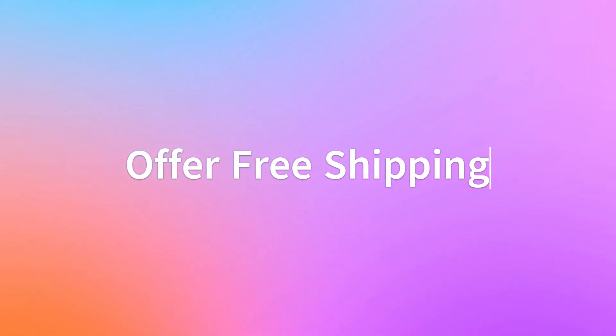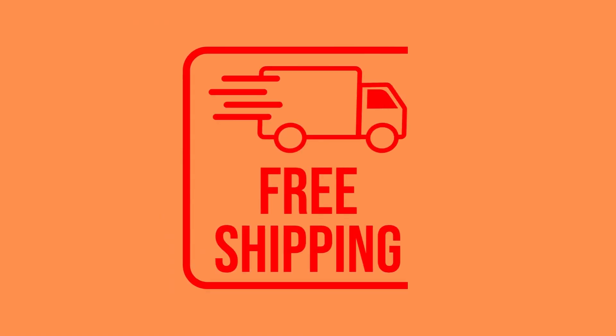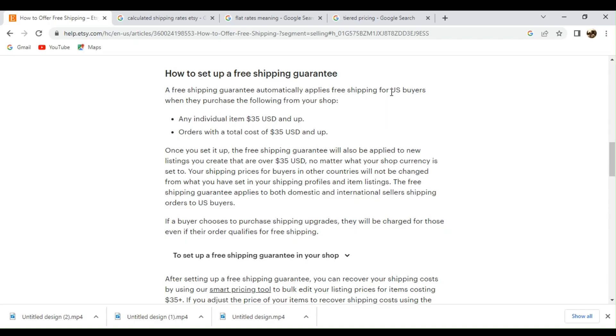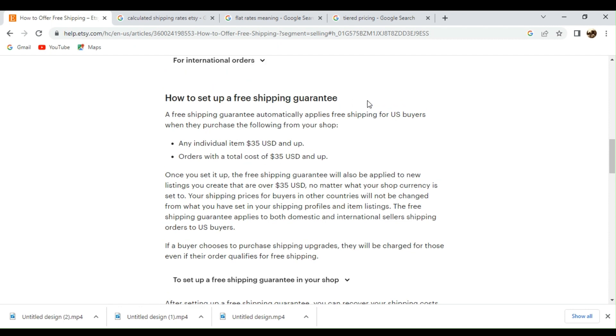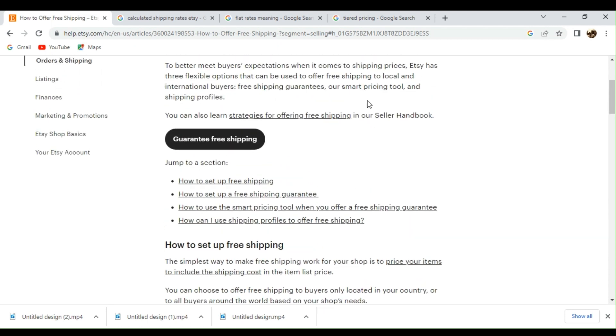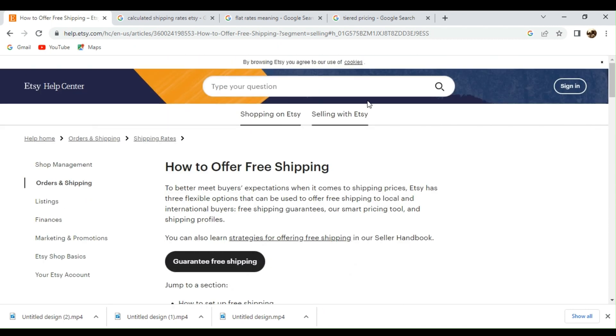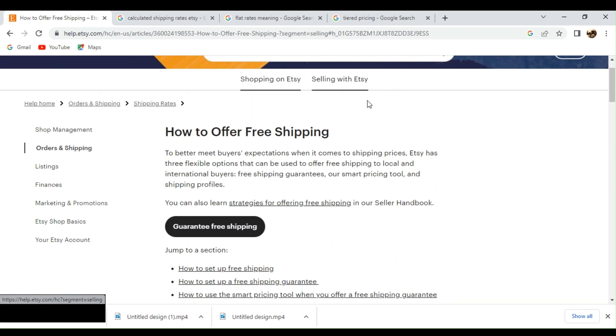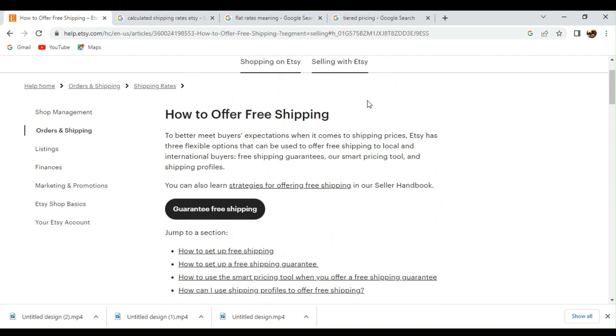Next, you need to offer free shipping. So with Etsy, you actually have the free shipping option. And how do you do that? So basically, here is how to set up your free shipping. You can actually find this article in Etsy Help Center.